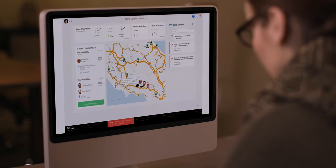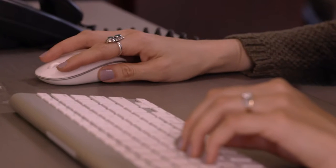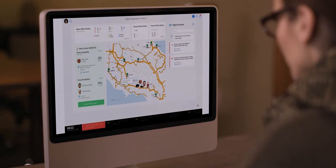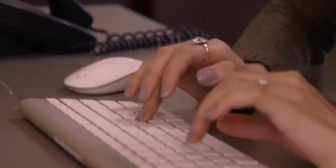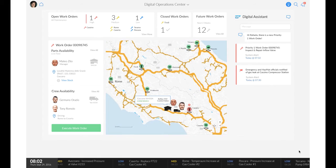Next, Rafaela, the operations manager, is automatically notified and dispatches a service crew to process the work order. The SAP Leonardo IoT Bridge uses information from SAP Vehicle Insights and SAP Extended Warehouse Management to make recommendations that allow Rafaela to select a local service crew and a distribution center that stocks the required parts.